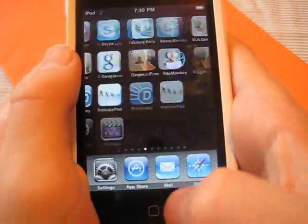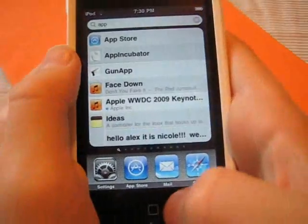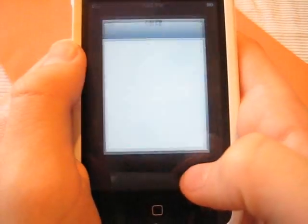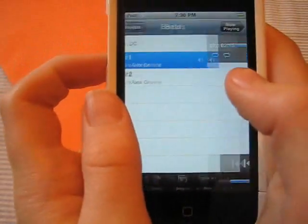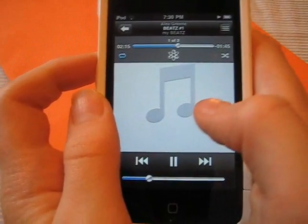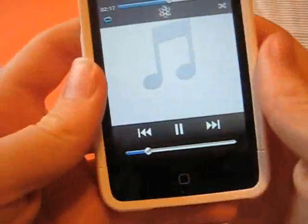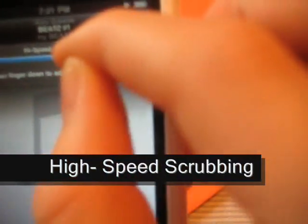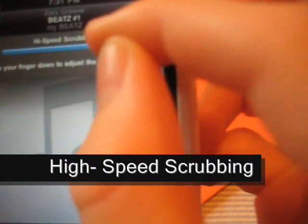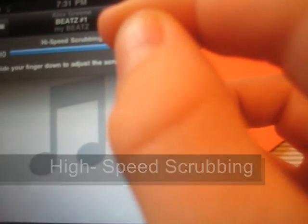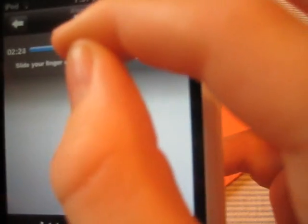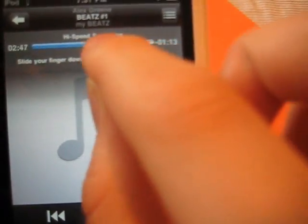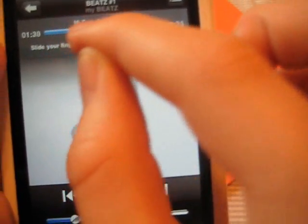So the next thing is really quick also. If you go to music, when you're listening to a song, if you drag the bar, it'll say high speed scrubbing. Slide your finger down to adjust the scrubbing rate. So if we slide it side to side, we can scroll through the song. And it actually plays the song while we're scrolling, so it doesn't pause the song.